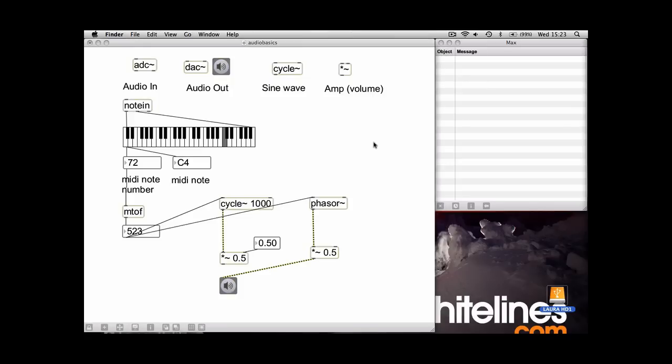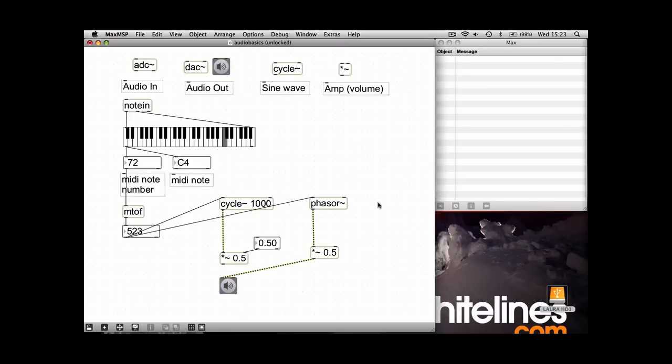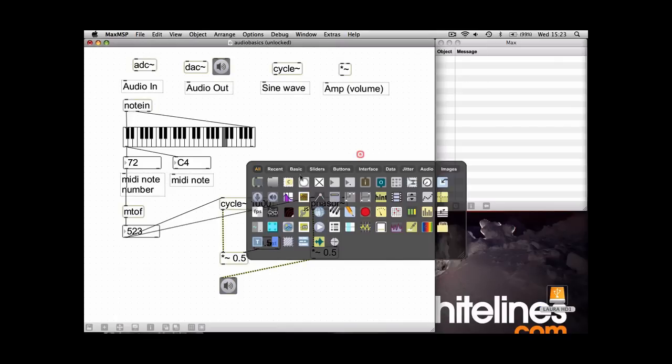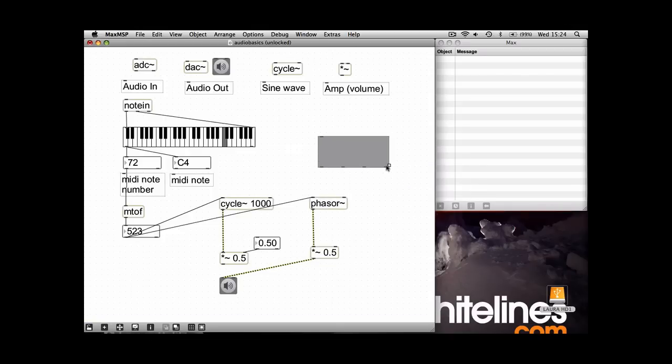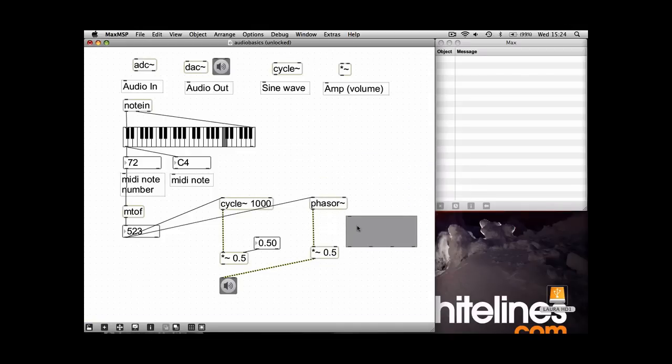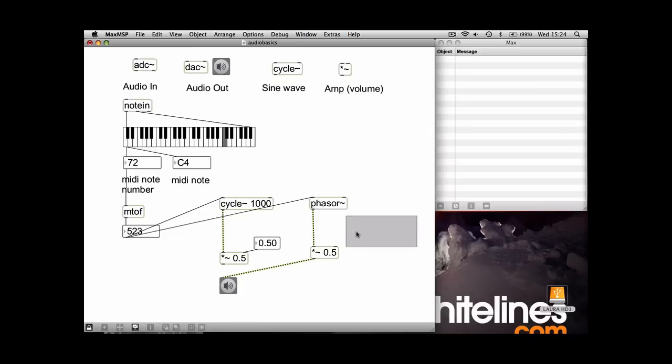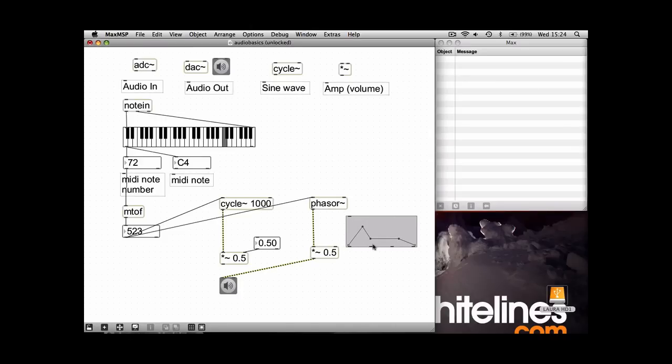And the next thing I want to show you is how to make an ADSR envelope. So if you double click and select the function box, this is where you'll be able to draw your ADSR, which I'll just demonstrate now. There you go, but there's a couple of things you need to do before you start getting any amplitude out of that.